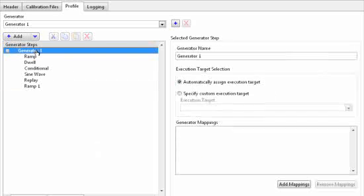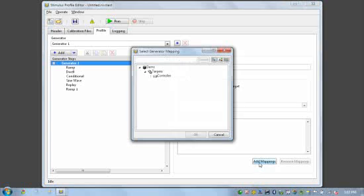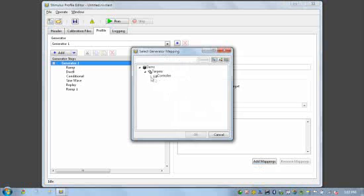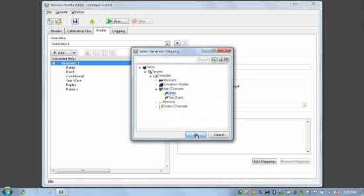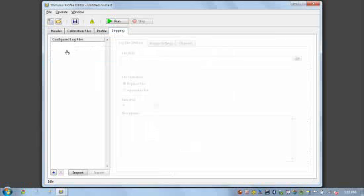And that will complete this Stimulus Generator. Now that I've defined that Stimulus Generation, the only other thing I need to do is map it to a particular channel in my real-time application. So I'll click on the add mappings and navigate to that user channel offset to make that relationship or that connection.